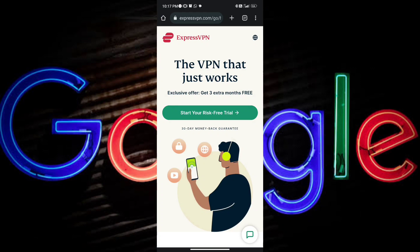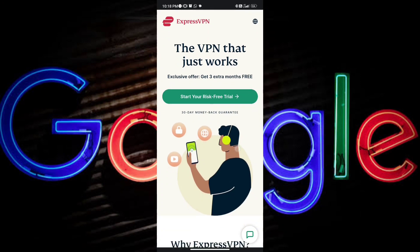I've already given you a clue — it is accessible in the Philippines. Express VPN has a risk-free trial and a 30-day money back guarantee. All you have to do is register and enable it, and you will be able to access Google Bard.